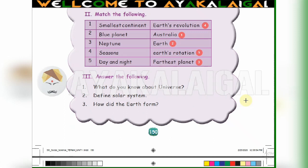1st one: smallest continent — match with Australia. 2nd one: blue planet — match with Earth. 3rd one: Neptune — Neptune is the farthest planet from the sun, so match with farthest planet.